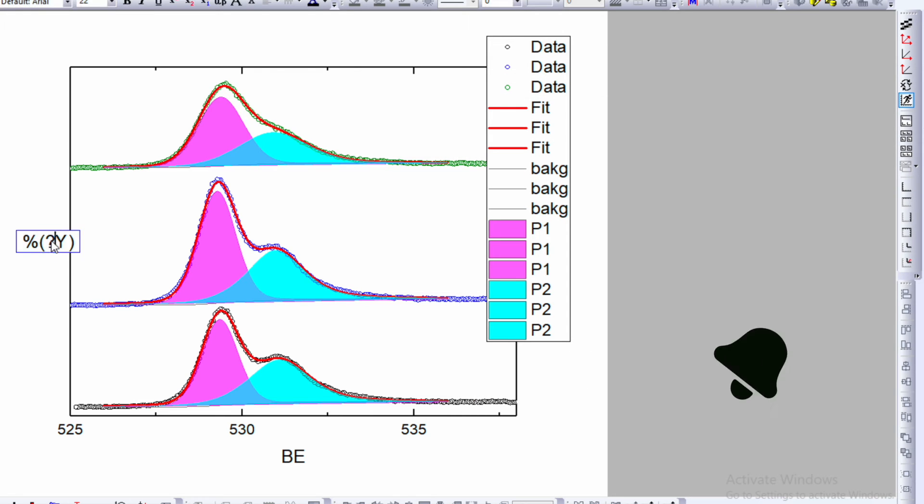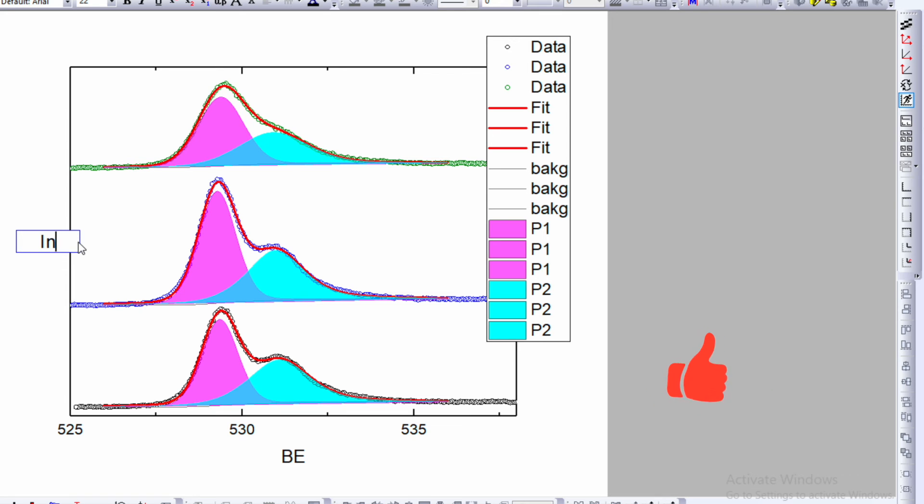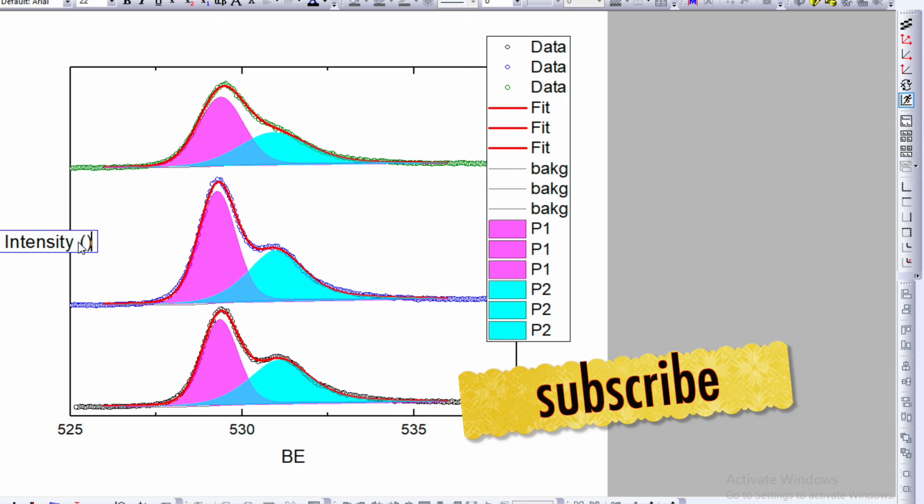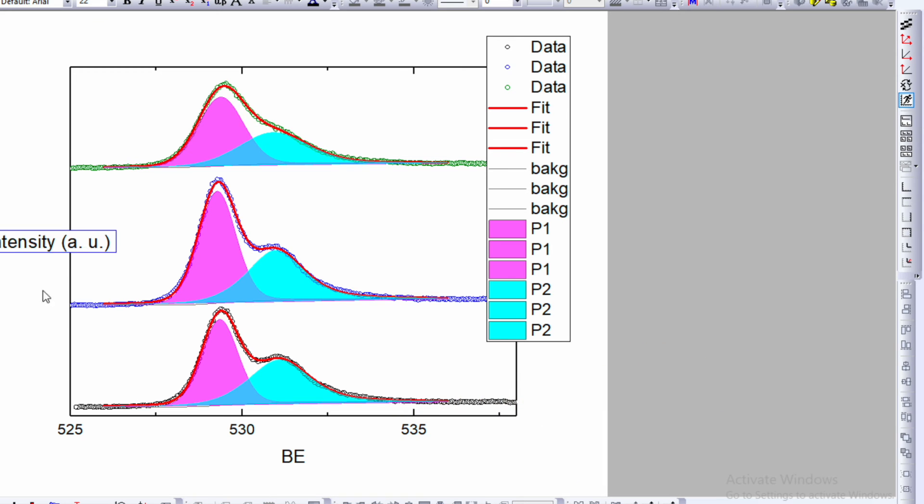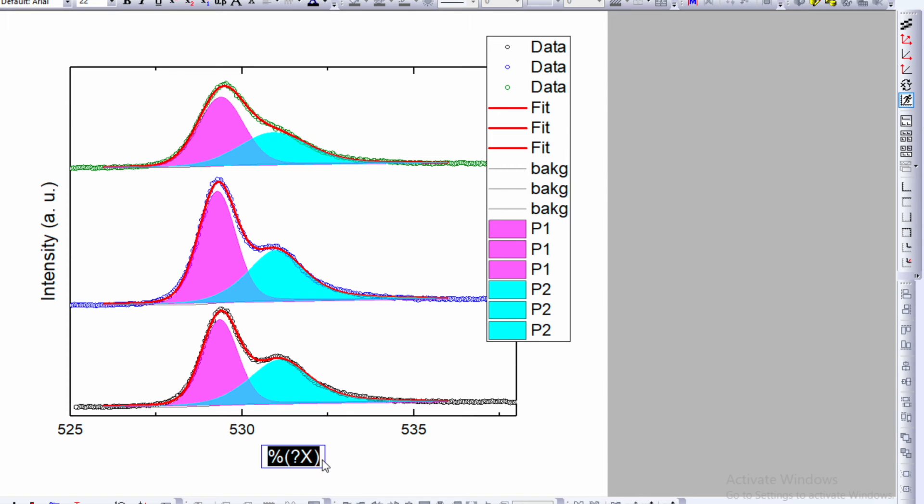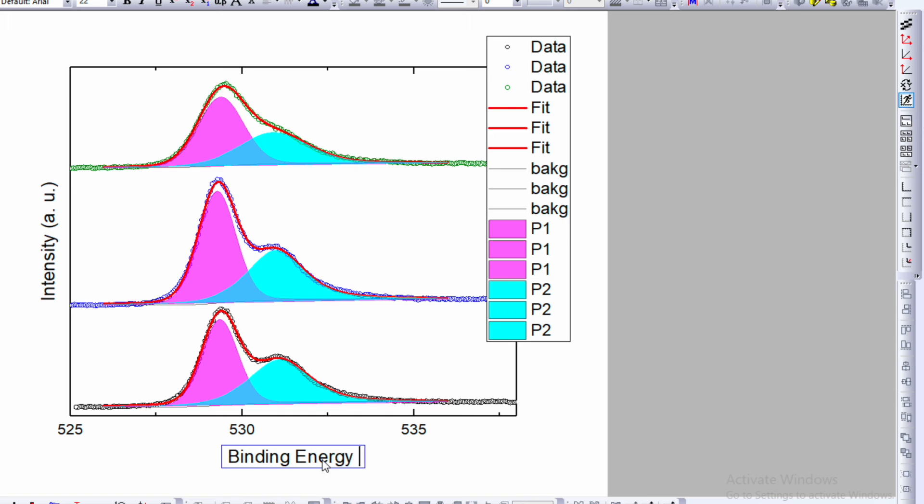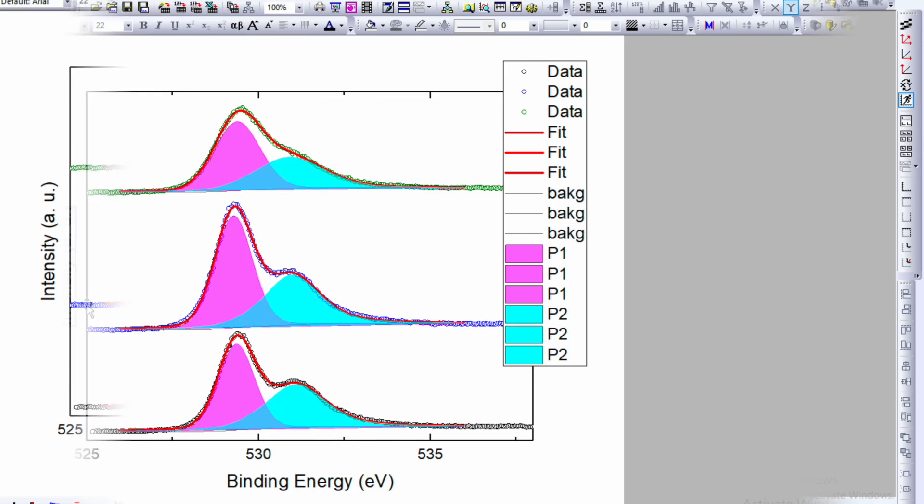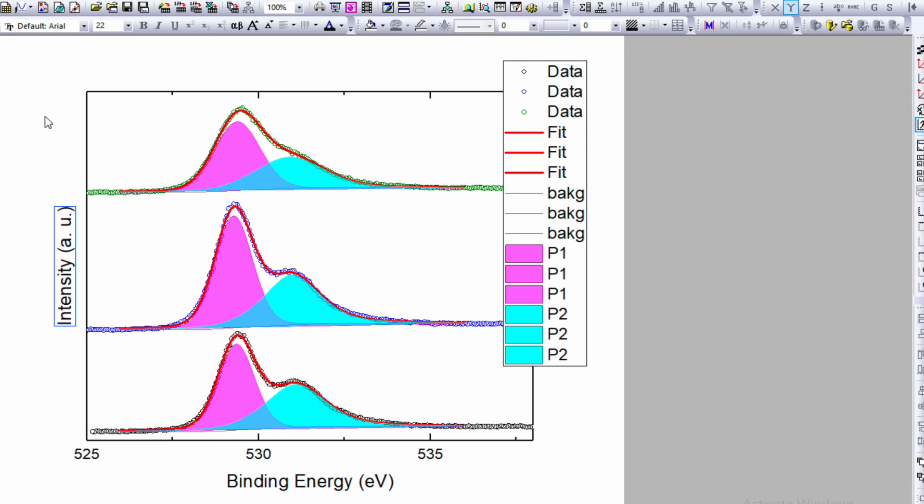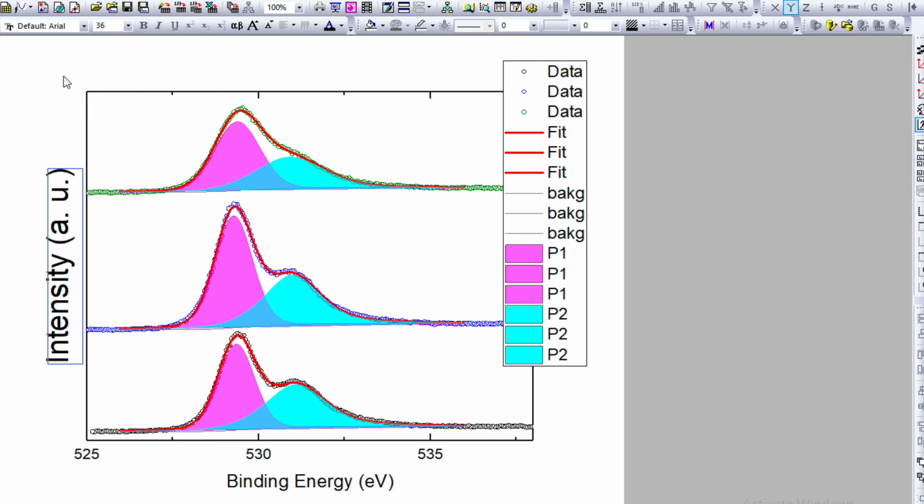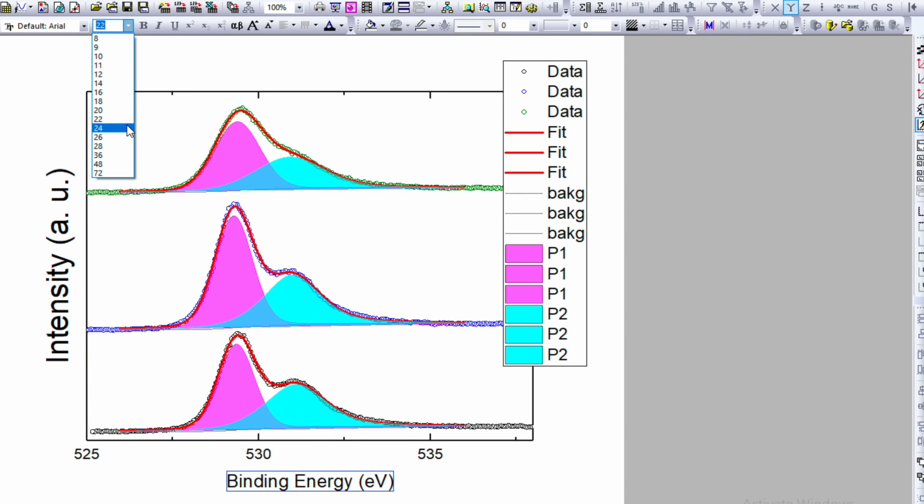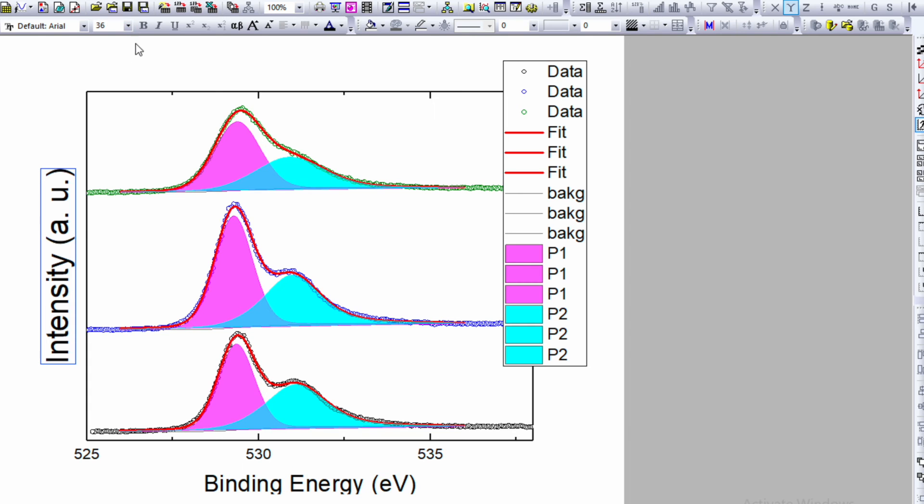Now the Y-axis is intensity, so add the label with unit as arbitrary. The X-axis is binding energy in electron volts. Select the labels and change the font size. I prefer 36 for the axis titles. Maybe 28 is also good enough for some labels.